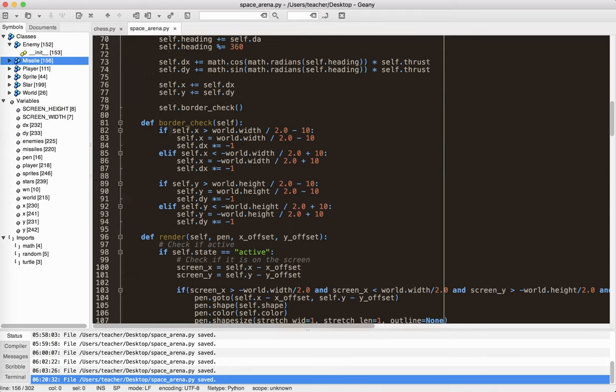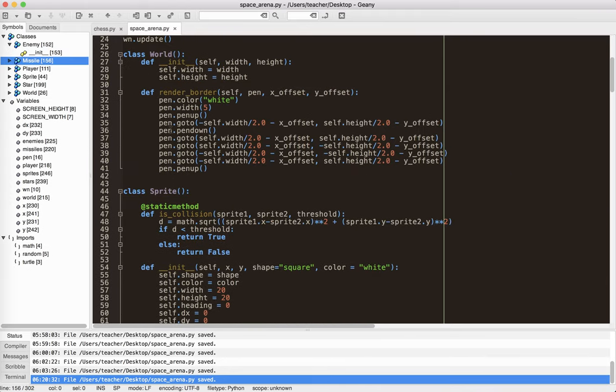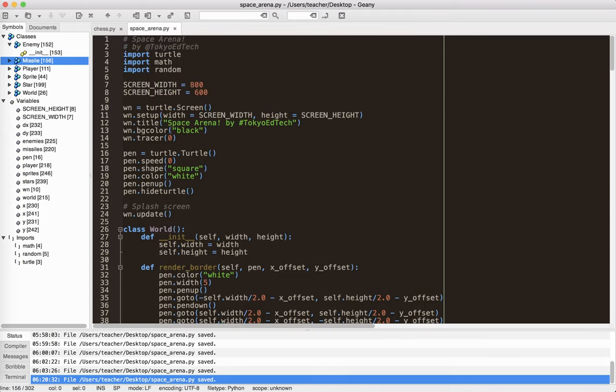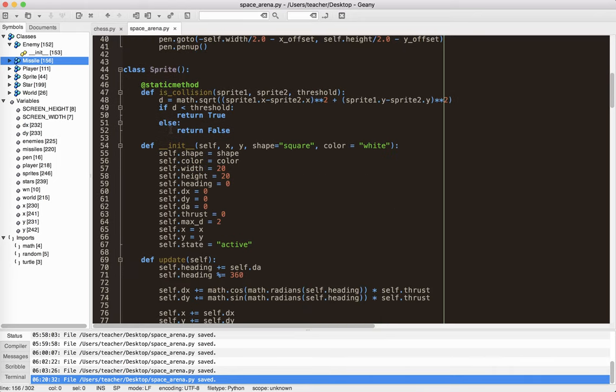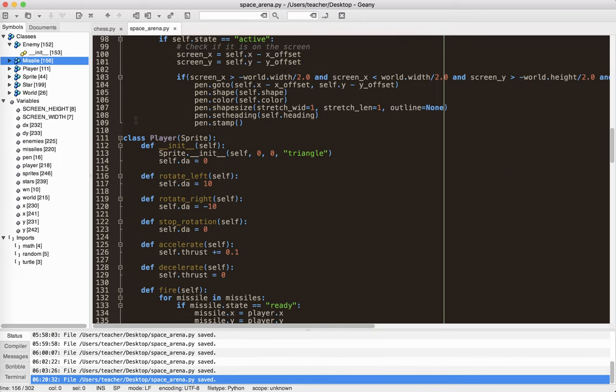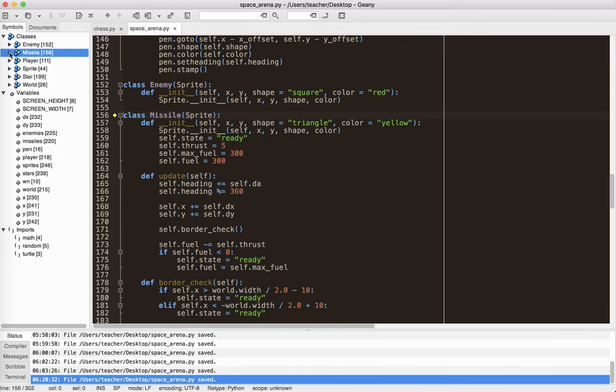So you can see I've got a sprite class, I've got a world class, I've got a player class, a star class, and a missile class as well. There's some variables here you can see.